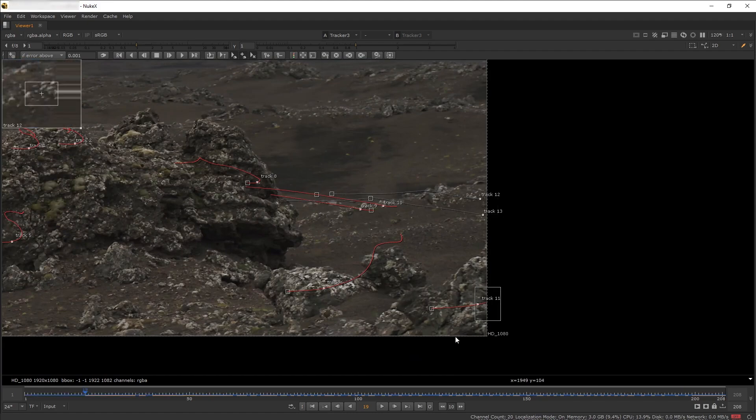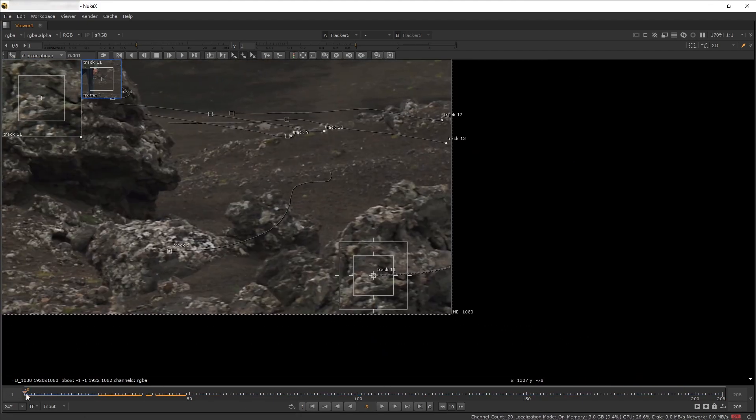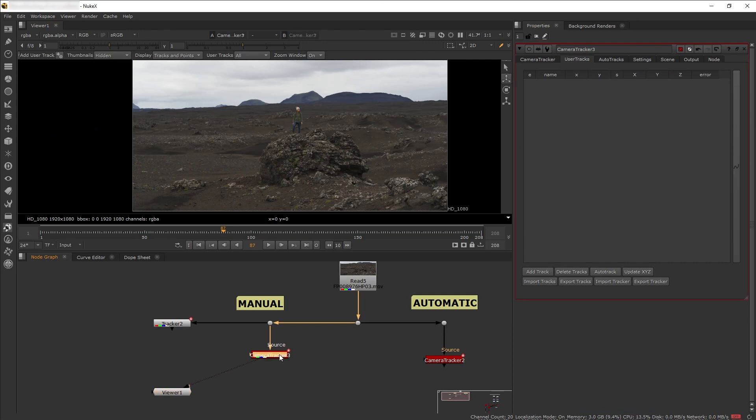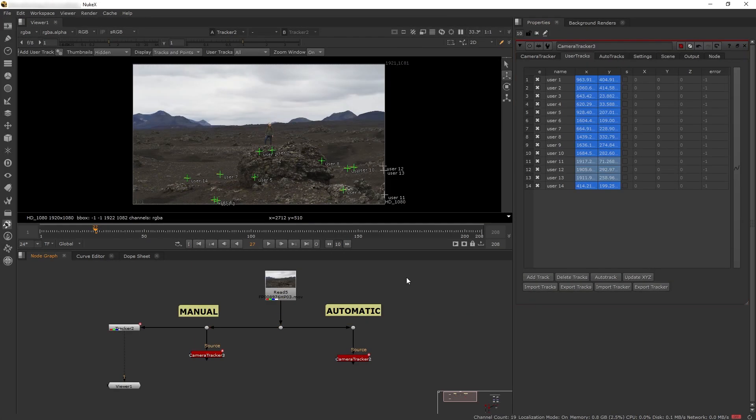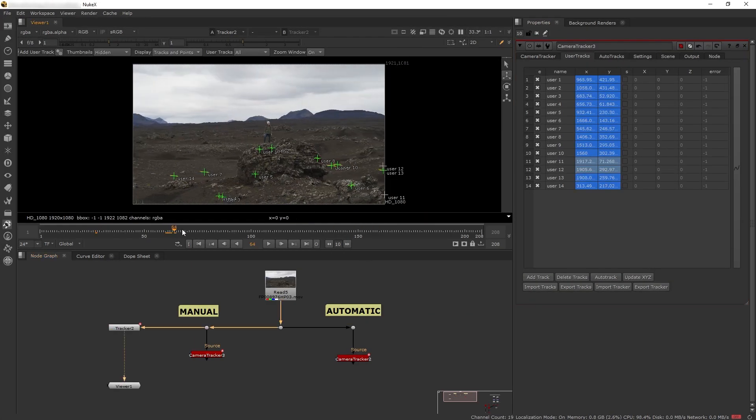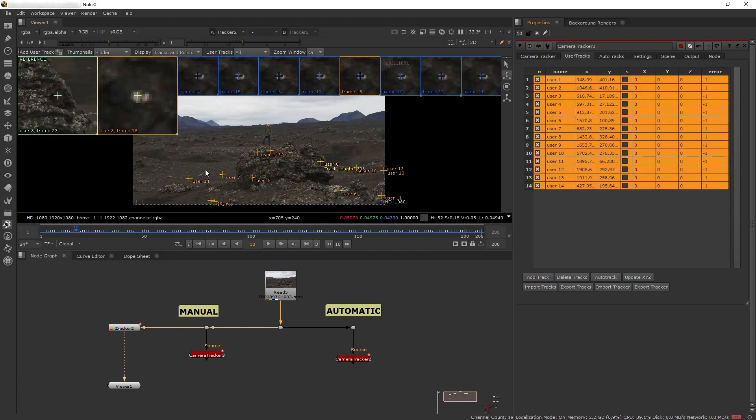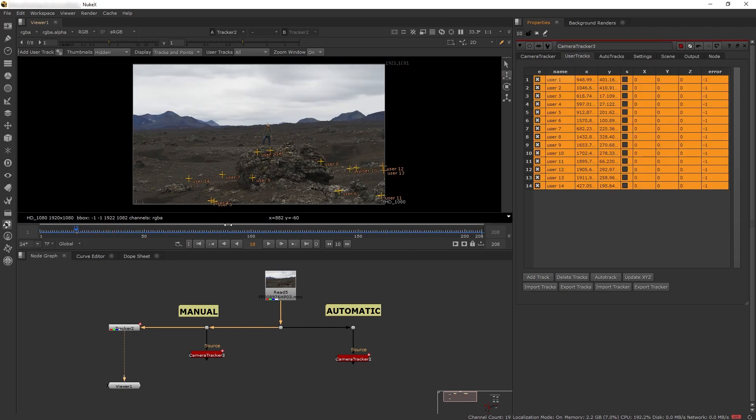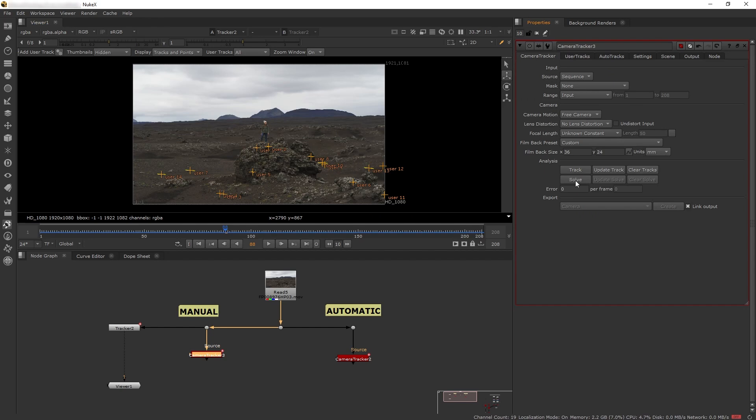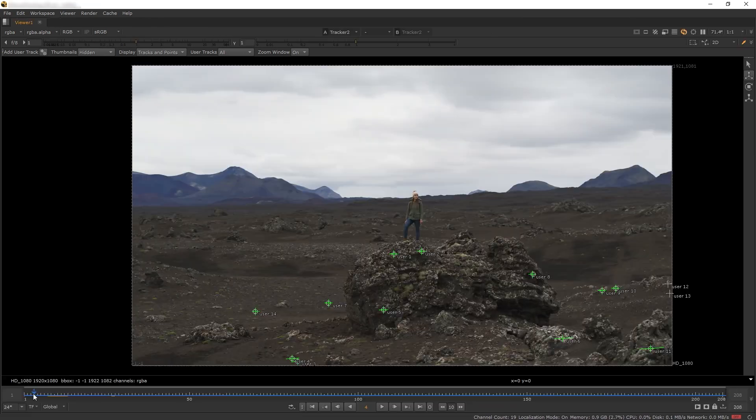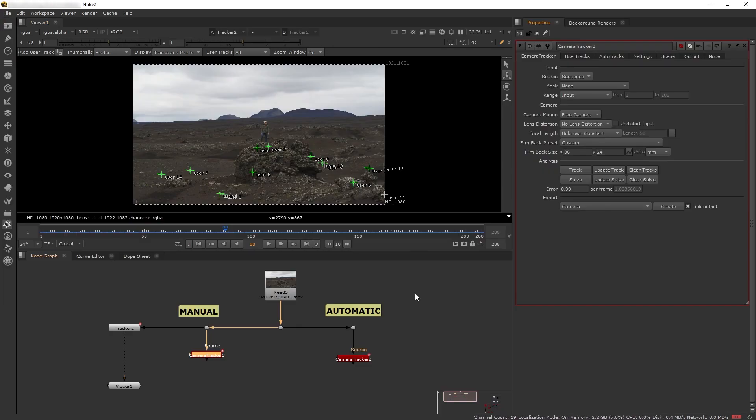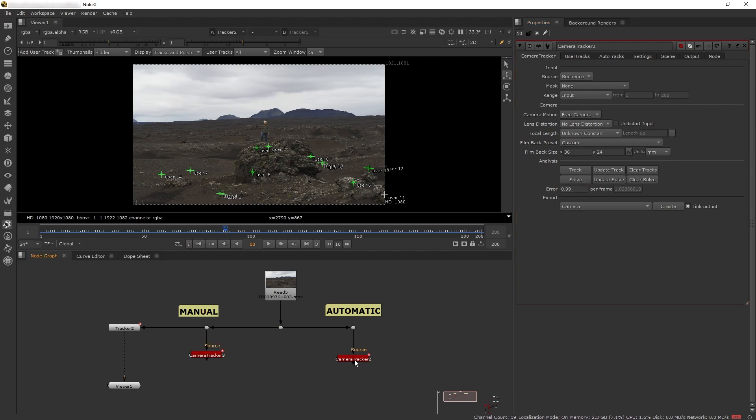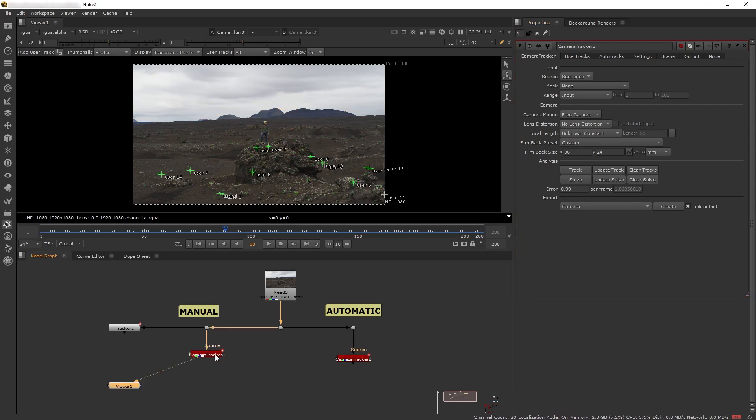Now we have our tracking points. I've added more points on the background and near foreground. Let's go to our camera tracker node, click import trackers on the user track tab, and select our tracker node. There we go, we have our trackers imported. Now let's click solve and we have our 3D track data. Our error number is 0.99, pretty good compared to the automatic track's 0.89.